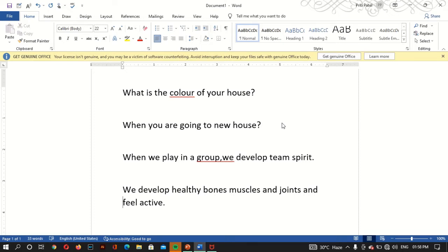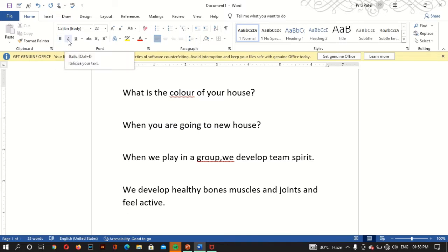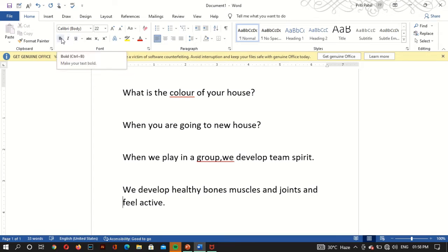What we have to do? How do the tags look bold, italic, and underline? It is in the home page. Here you can see bold, italic, and underline. One by one I will give you information.